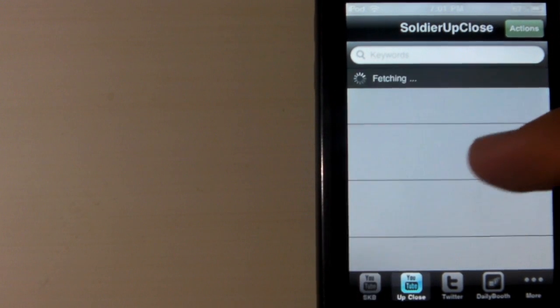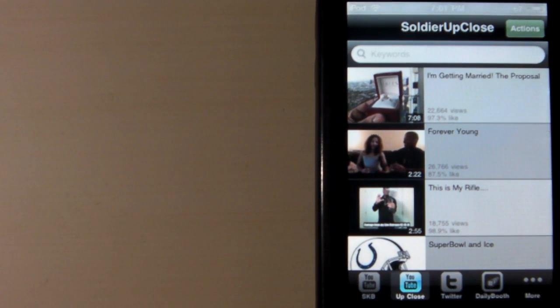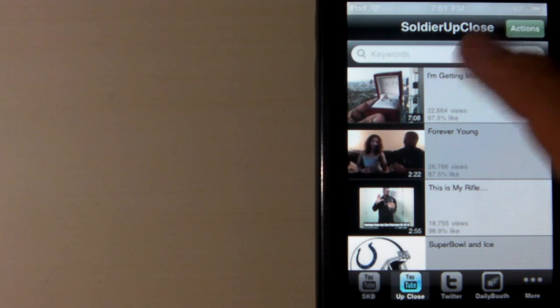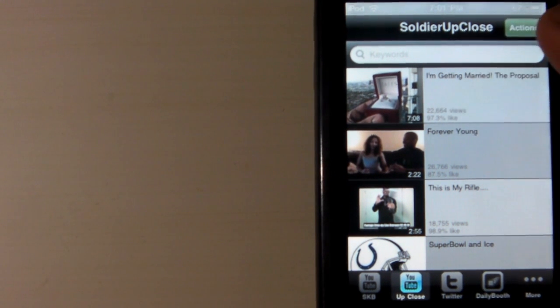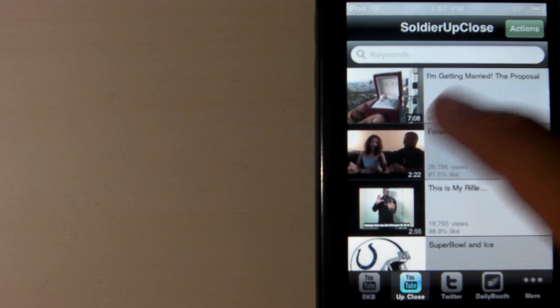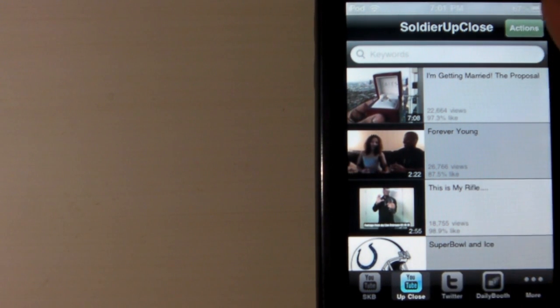Now he has a second YouTube channel called Up Close, Soldier Up Close I guess, and basically it's going to have the same features, but he has different videos on this. This is like his personal life and stuff, basically vlogs.